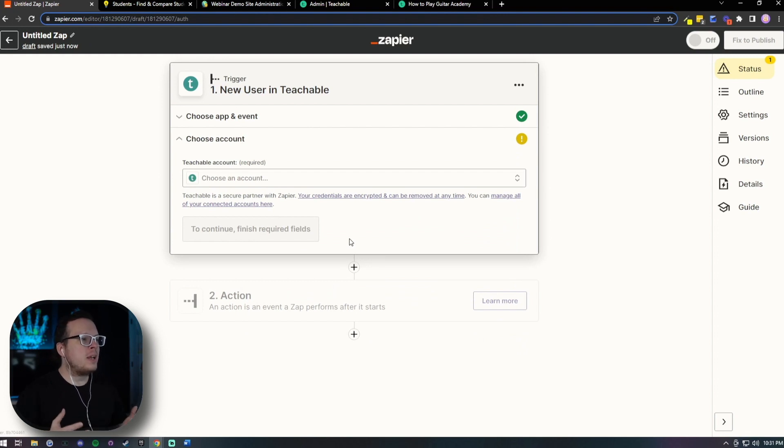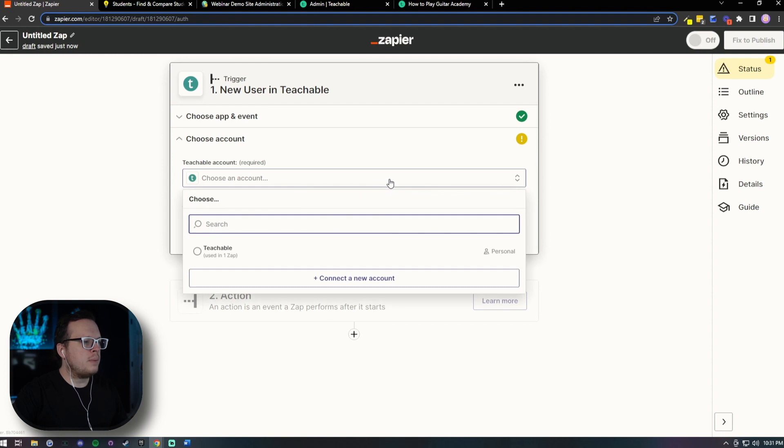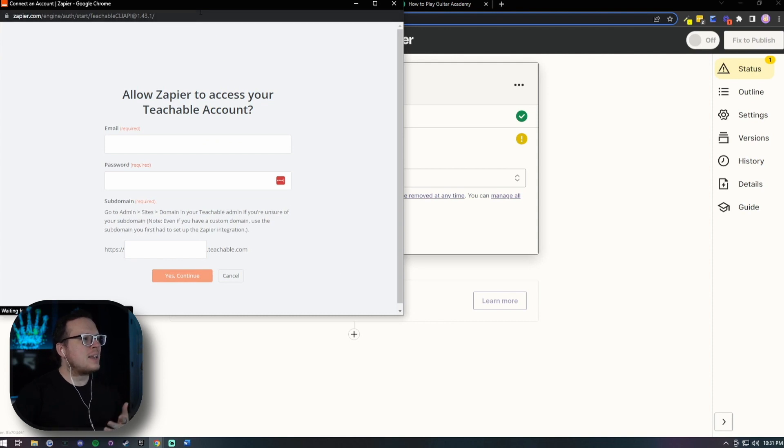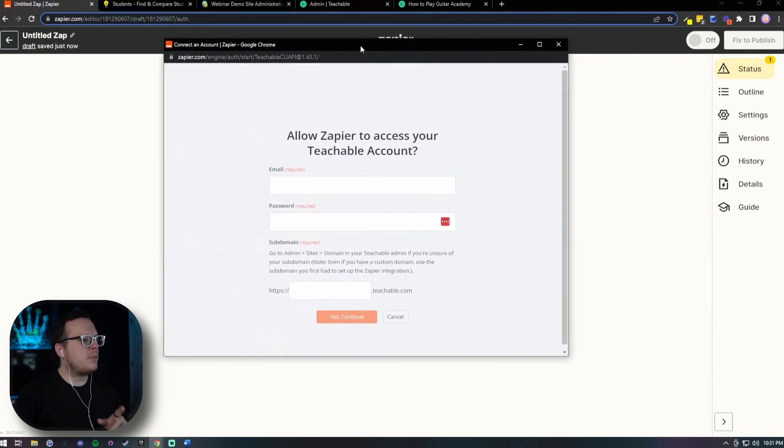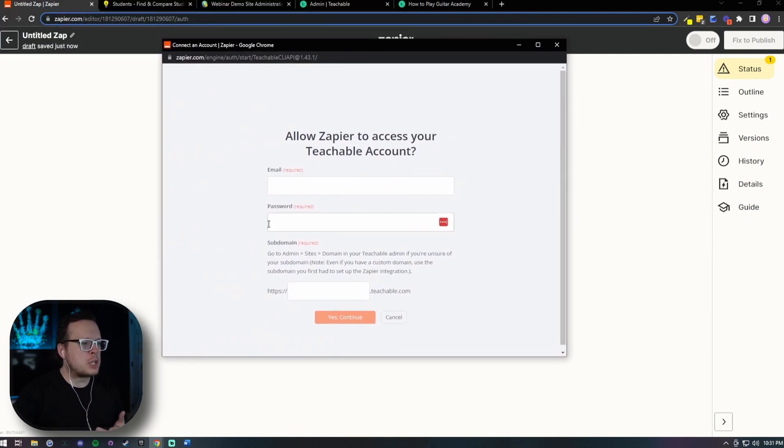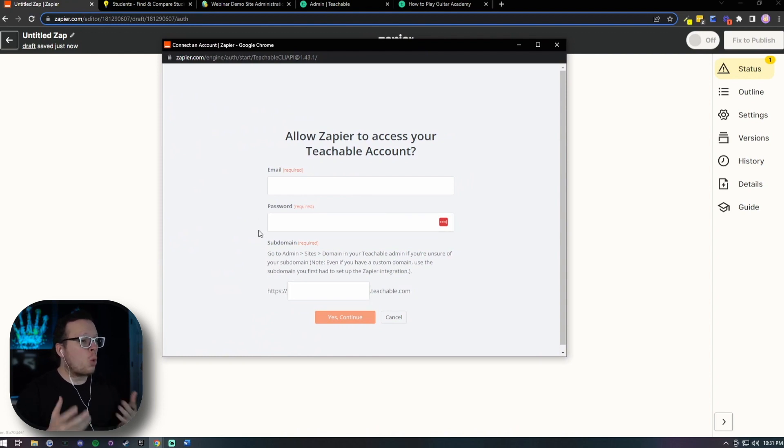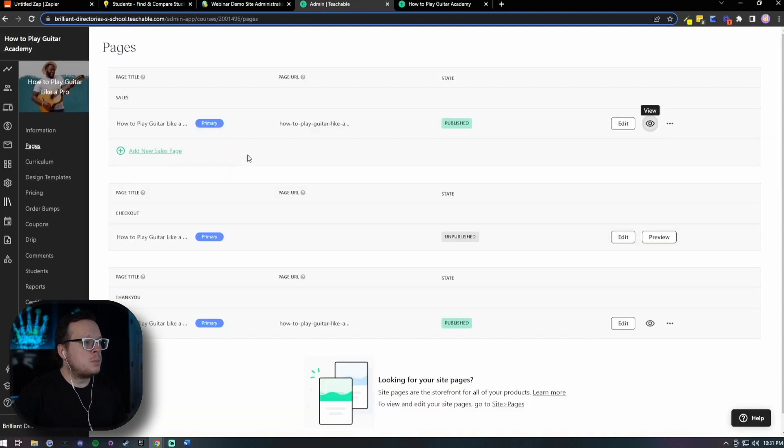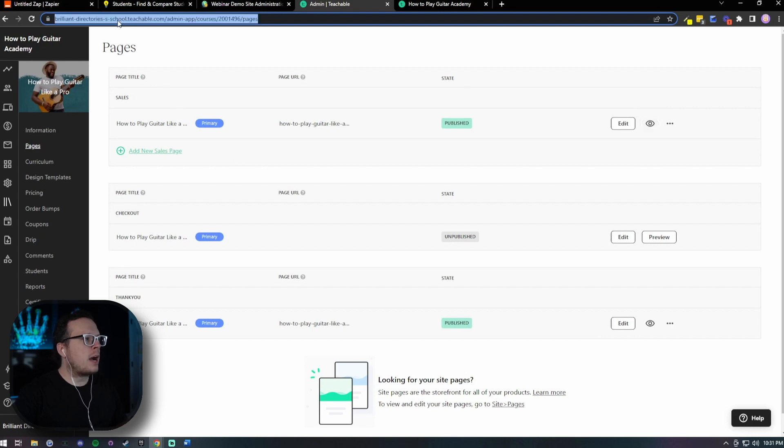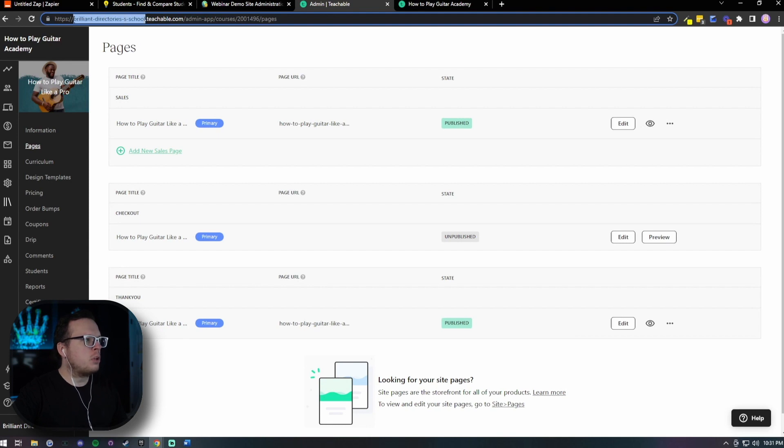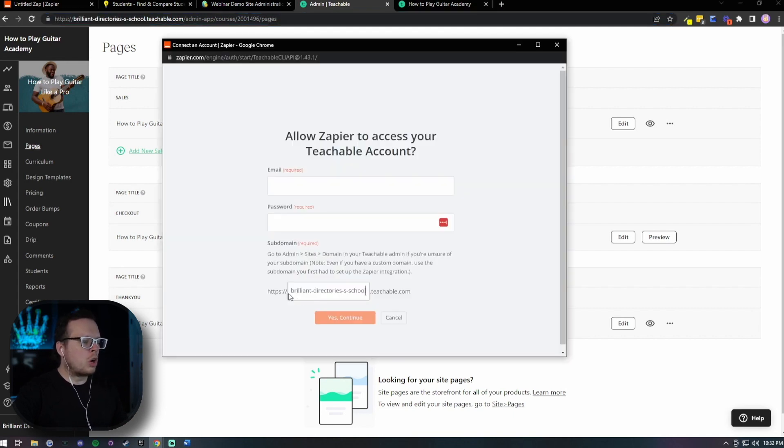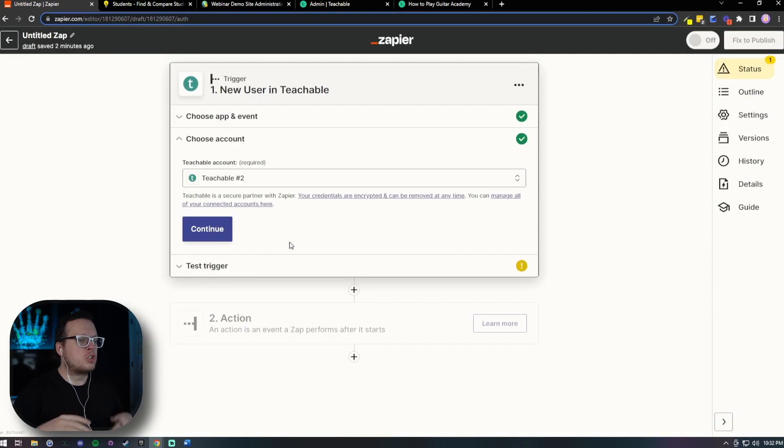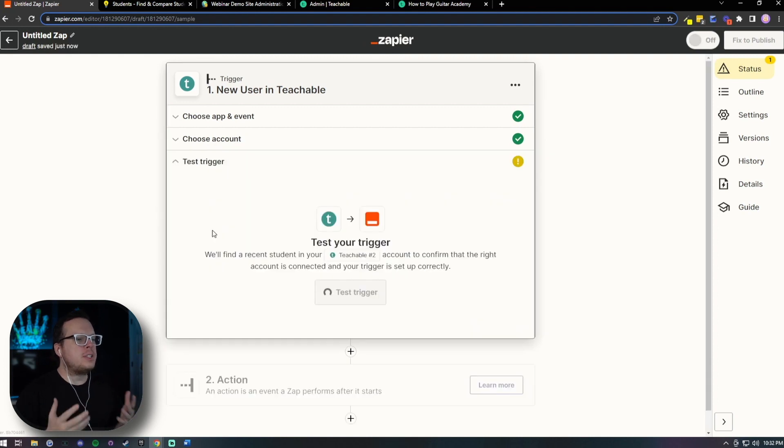Now, the next thing we have to do is actually connect our Teachable account. So we're going to click this little drop down here, and then we're going to connect a new account down here at the bottom, and that's going to open up this pop-up window that is going to ask us for three pieces of information, our email address and our password and our sub domain. So the email and the password is going to be your email and your password that you use to log into your Teachable account. Now for the sub domain, you can actually head over to your Teachable login information, your admin area, or even your Teachable website. And inside of the URL box, we're going to copy everything just before the .teachable. So in our case, it's going to be brilliant-directories-s-school. We do not want to copy the period, so we're going to copy that information. We're going to paste it in there just like that. Then be sure to enter your email and your password, and then click on Yes, Continue. Assuming we entered all of that information correctly, we will now see that our account is connected, and now we can click on Continue.